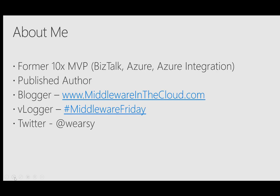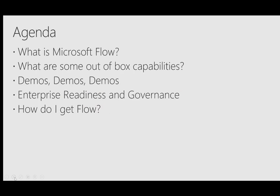Speaking of Twitter, you can also find me at the handle @wearsy. So let's go over the agenda for today. I've got an action-packed 30 minutes for you. So let's get right into it.